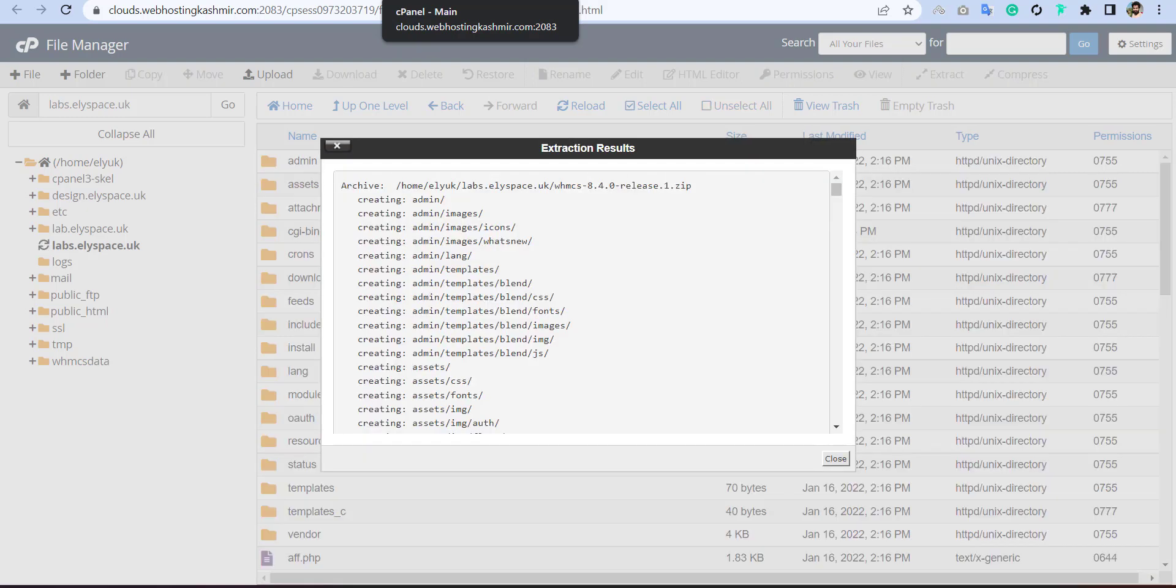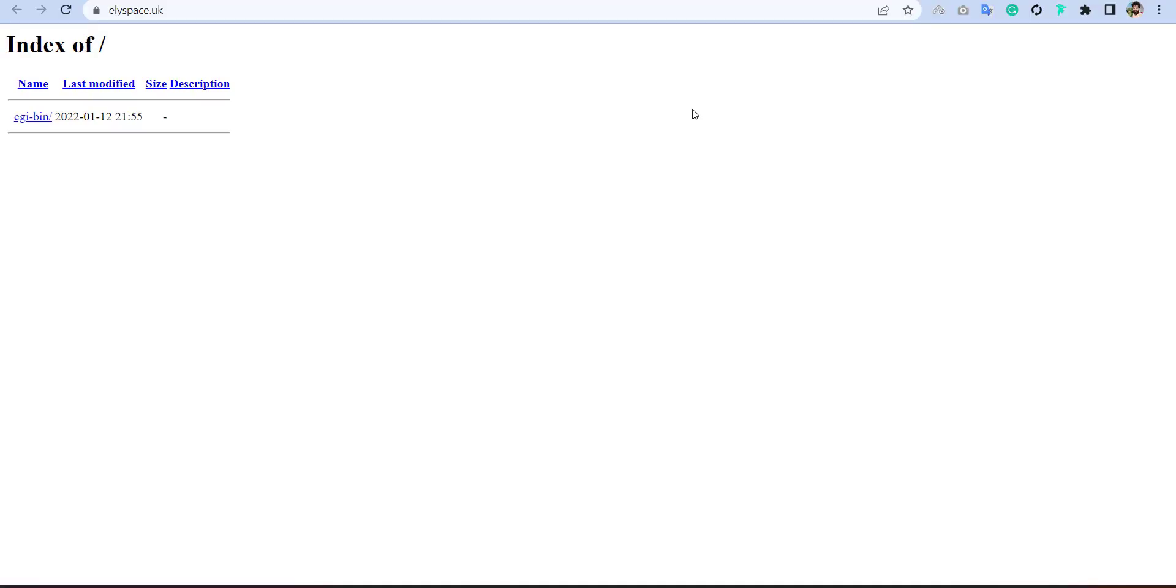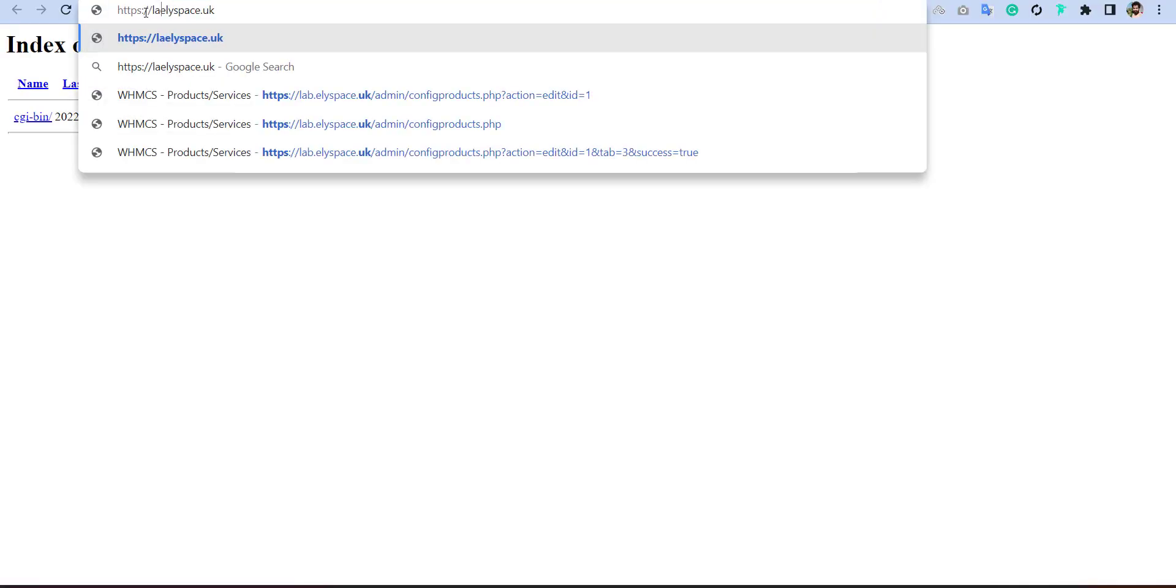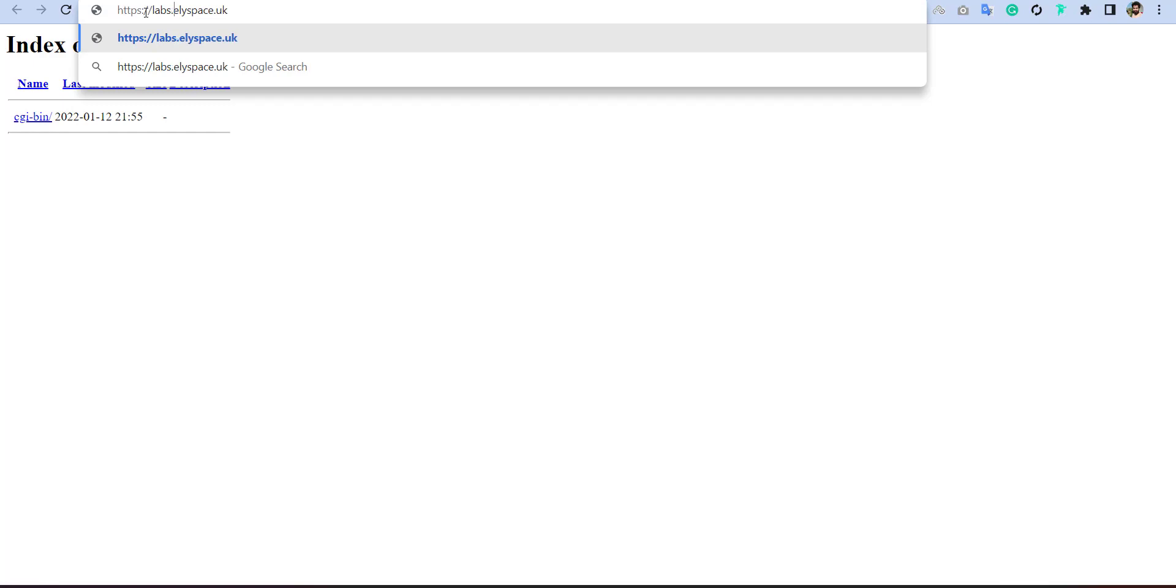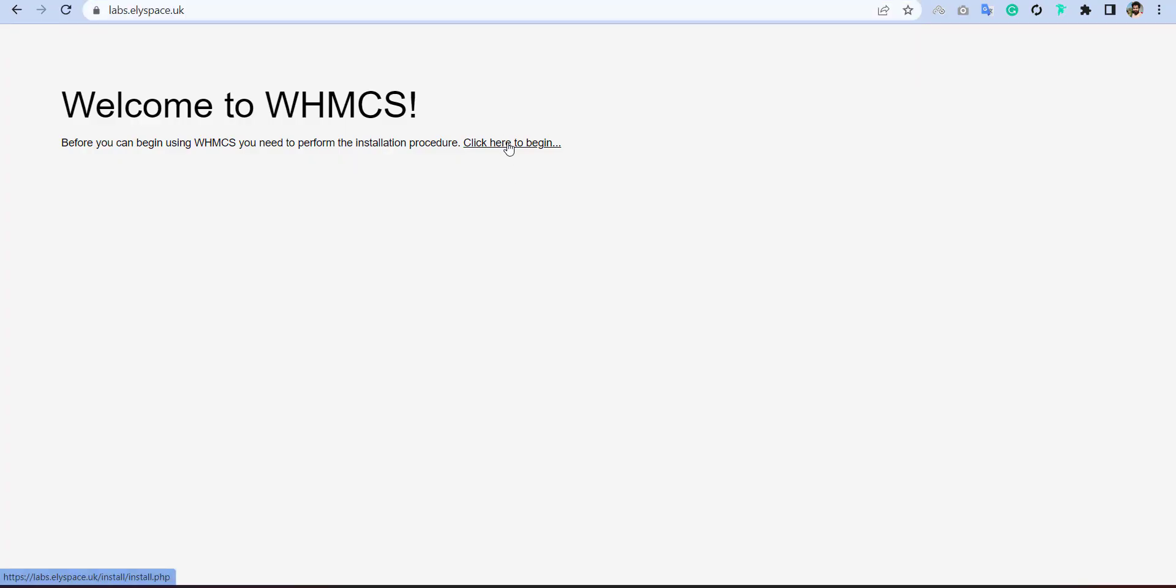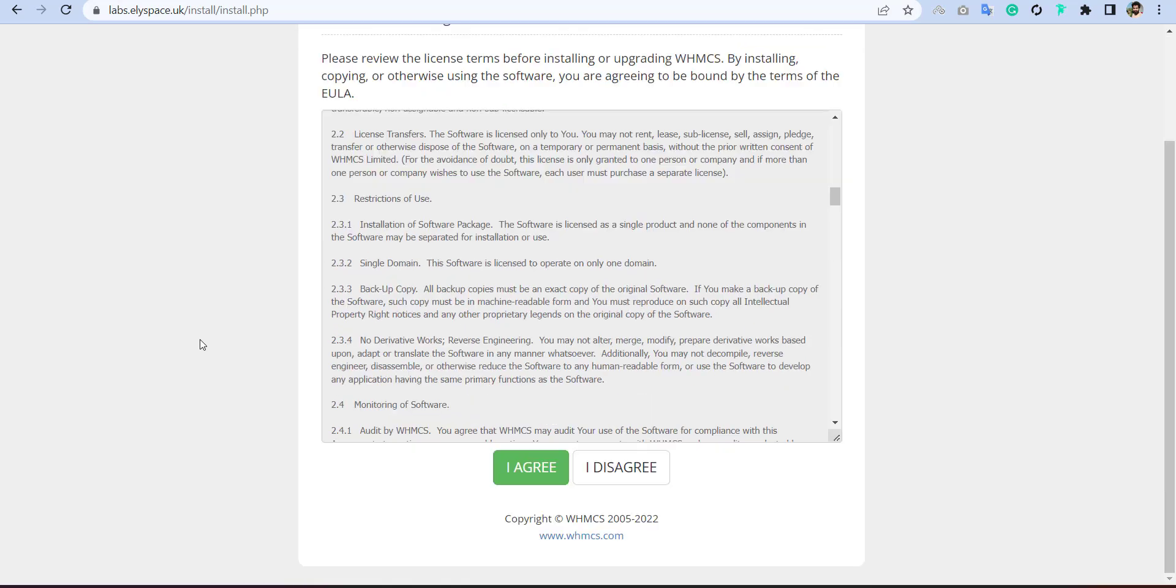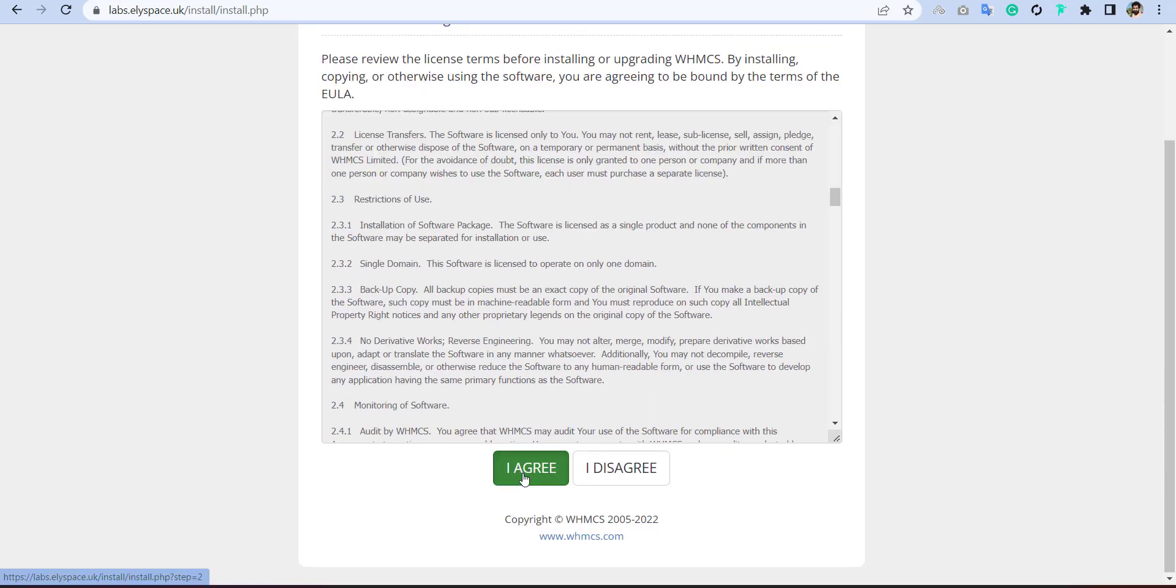So once you upload the files, just simply go to your domain name. So it was the test domain, which is labs. Now it will show you to install the WHMCS, simply you have to go and agree it.